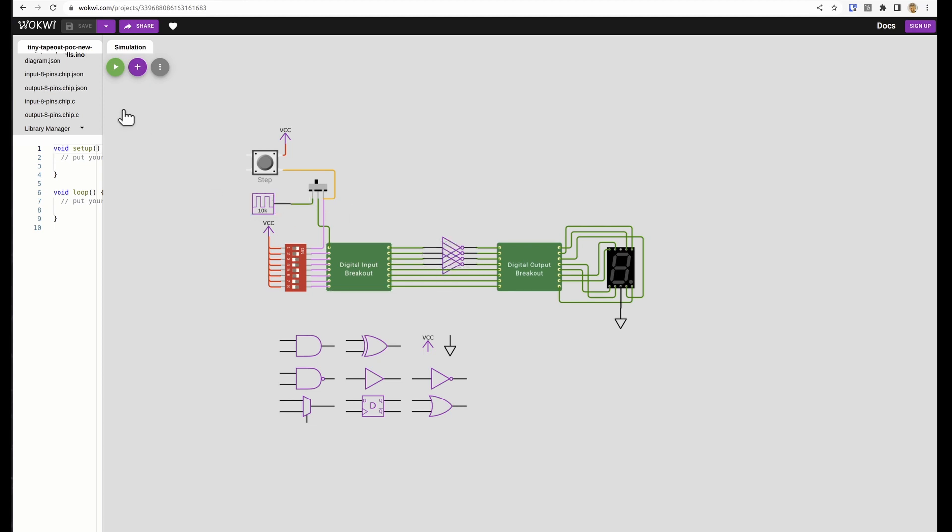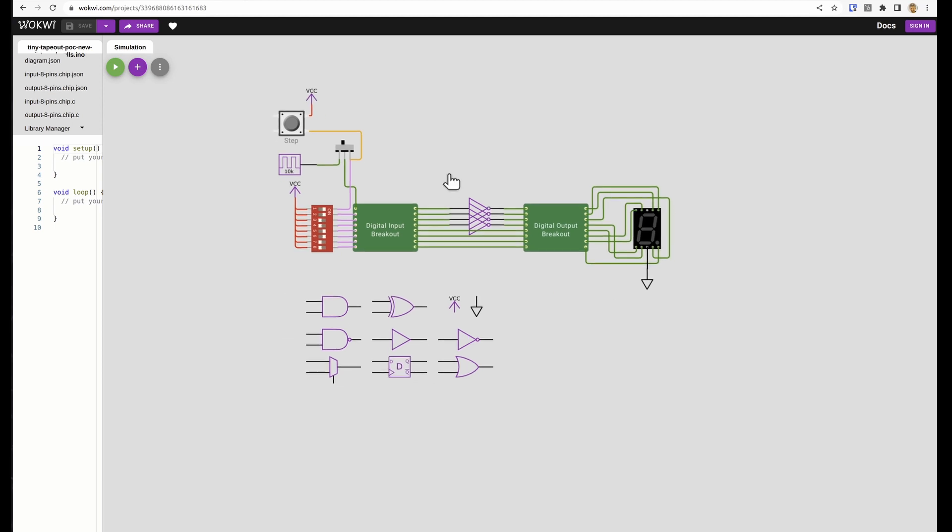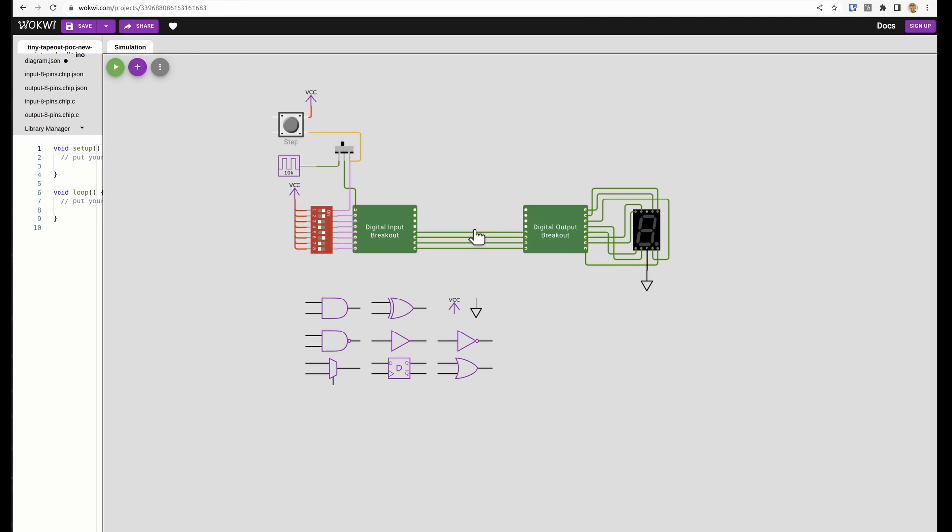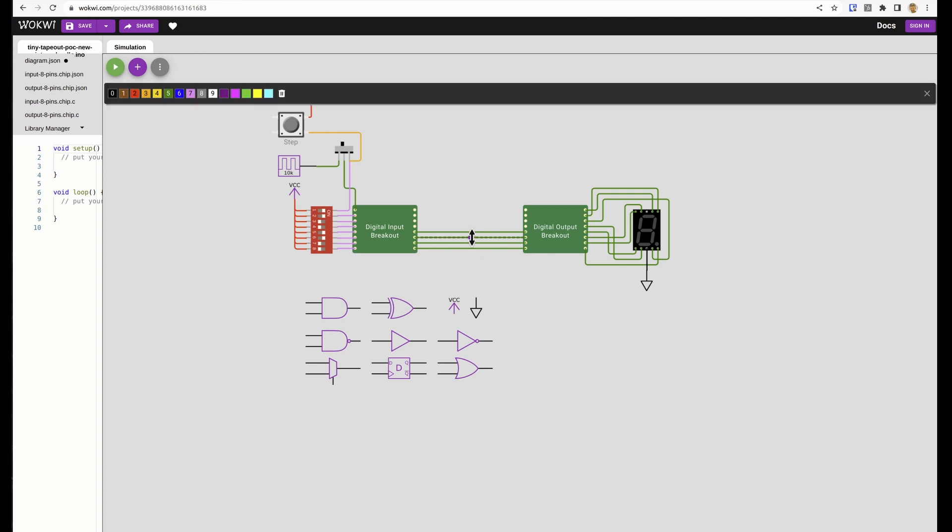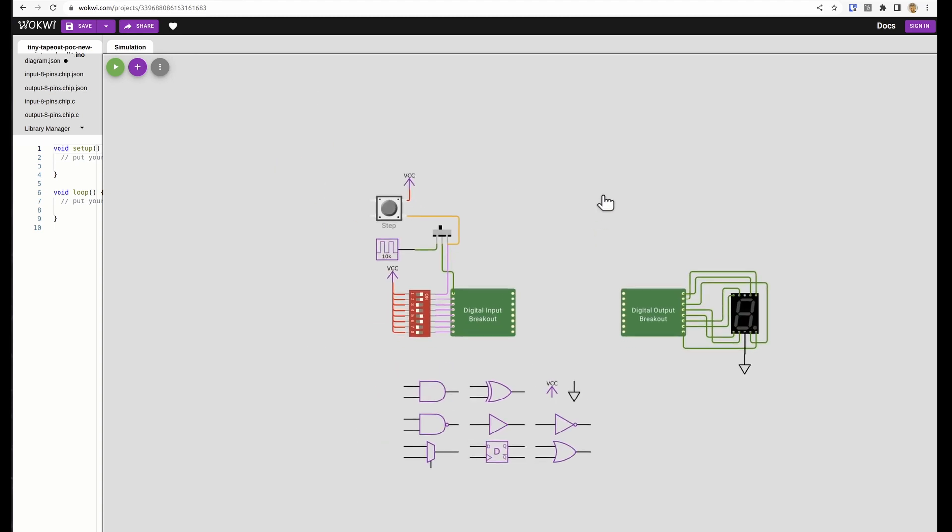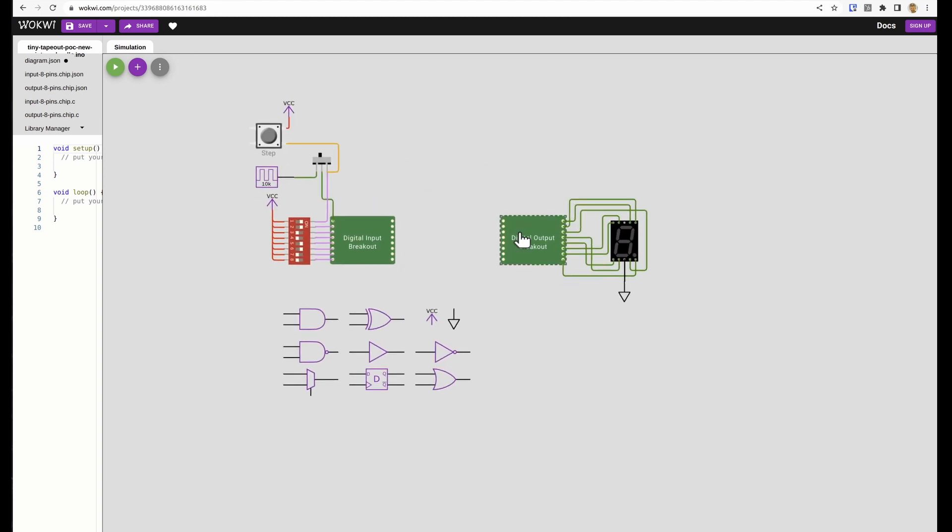Now I'm going to delete all of these, I can click them and hit the delete key. Delete these as well and now I'm ready to make my own design.